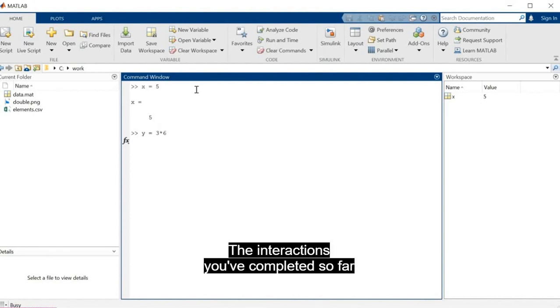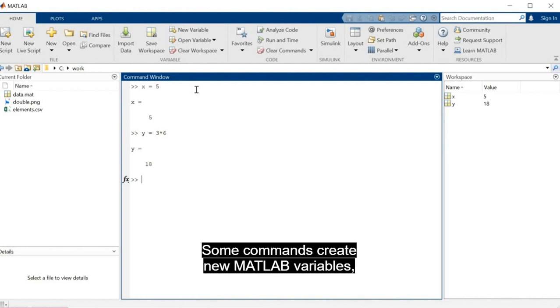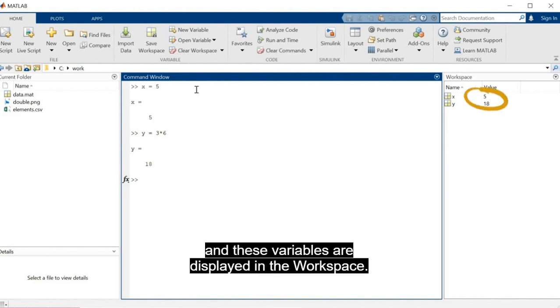The interactions you've completed so far have worked this way. Some commands create new MATLAB variables, and these variables are displayed in the Workspace.